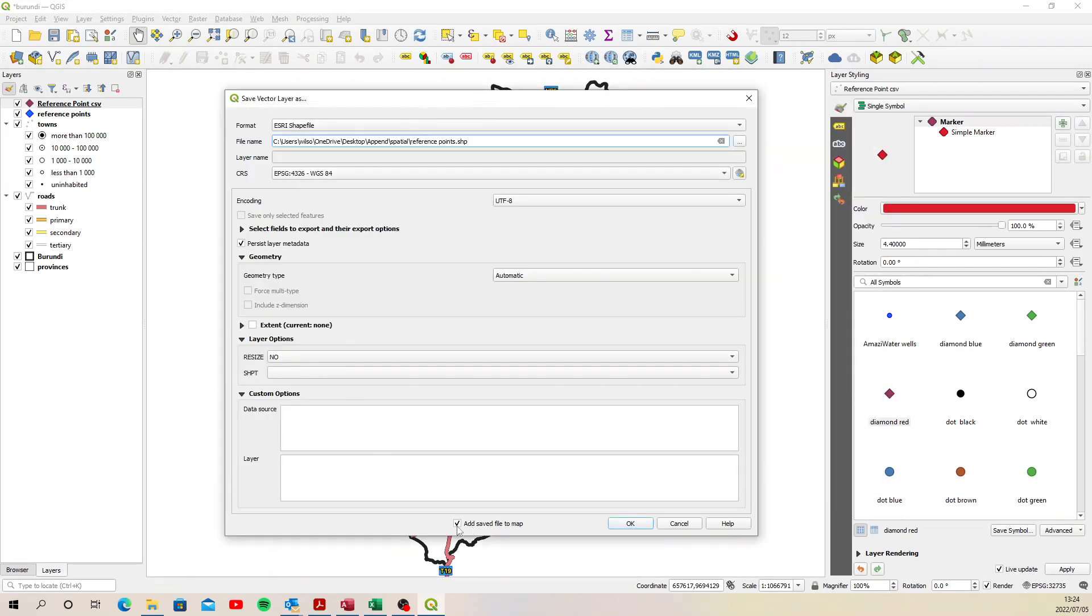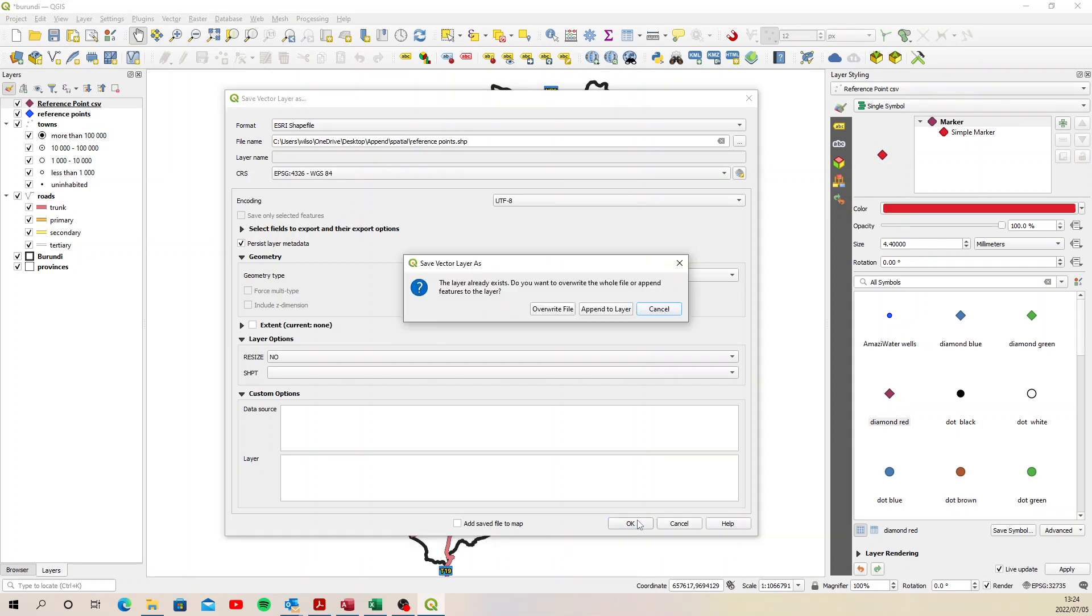We can turn this add saved file to the map off. We don't need that turned on. And with all these other CRS and everything else fine, we can say okay. And this is where we need to say append to layer.